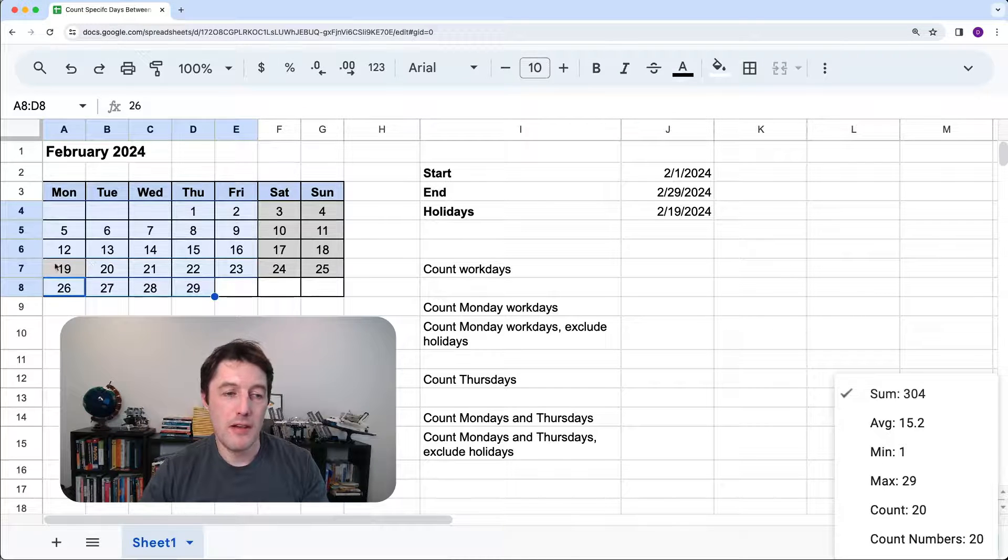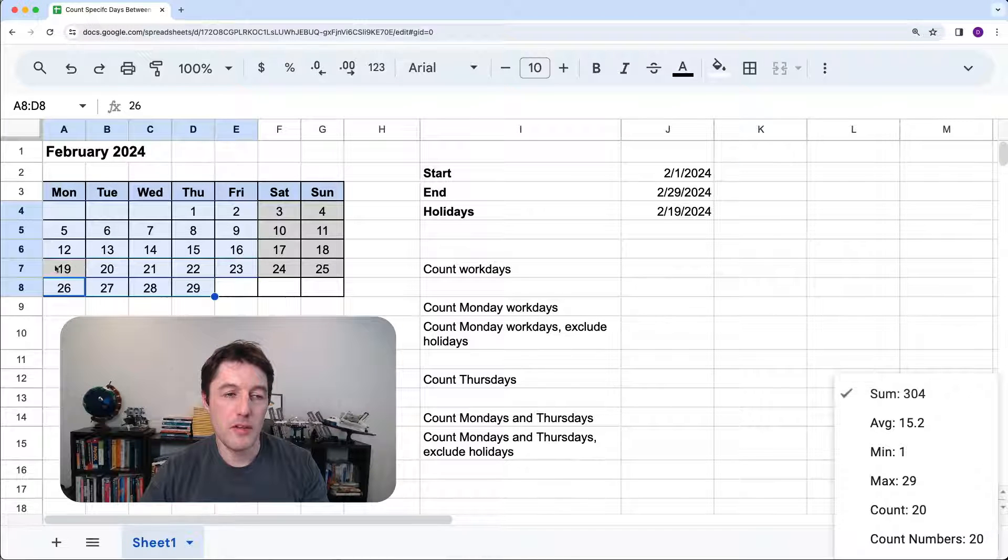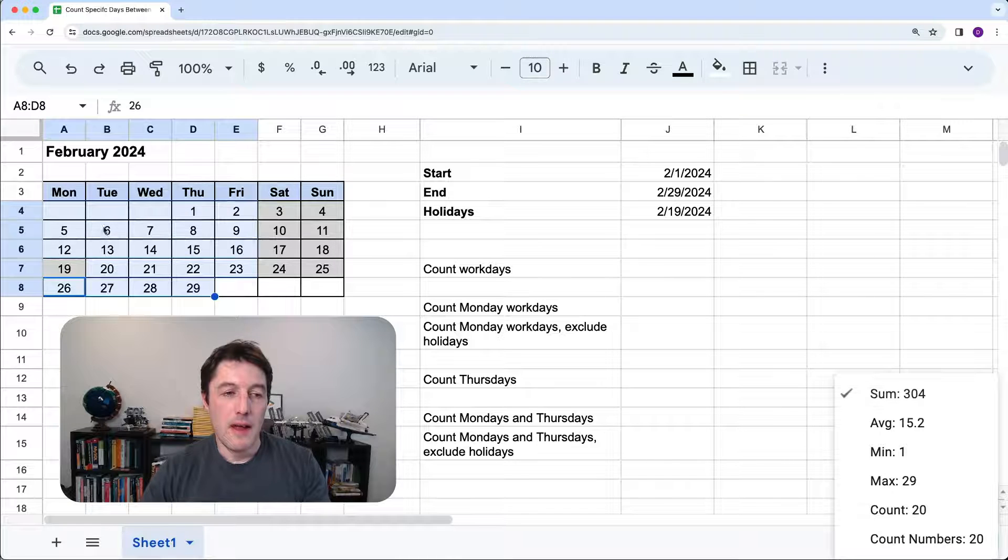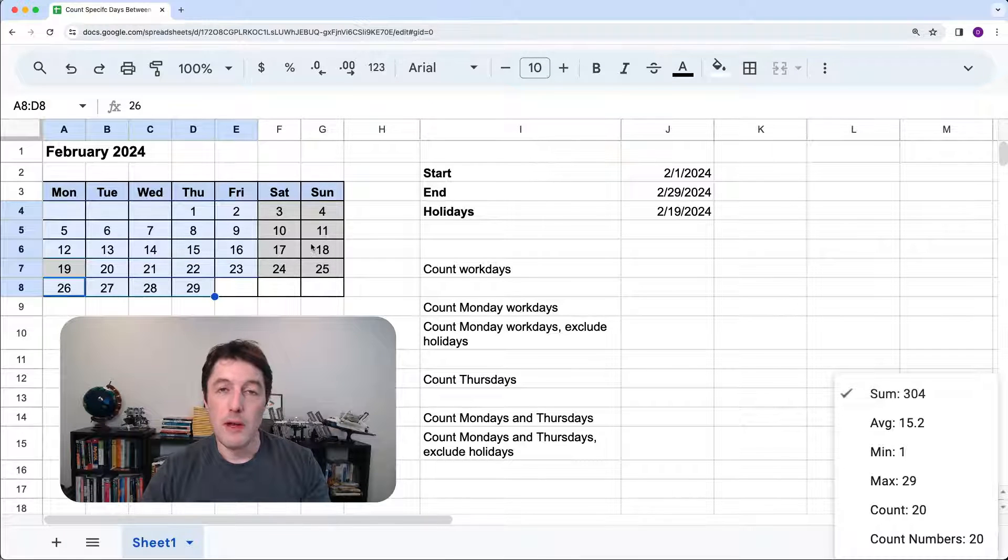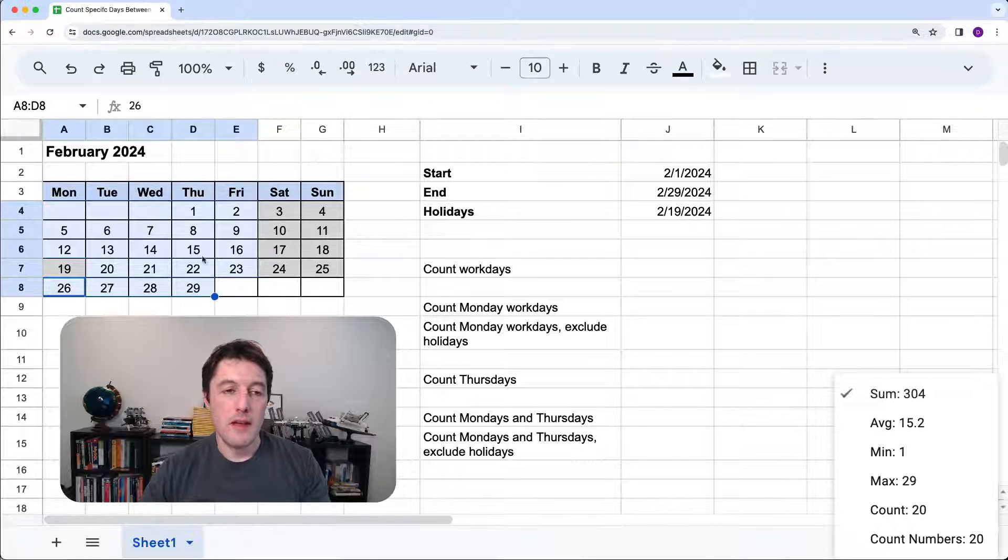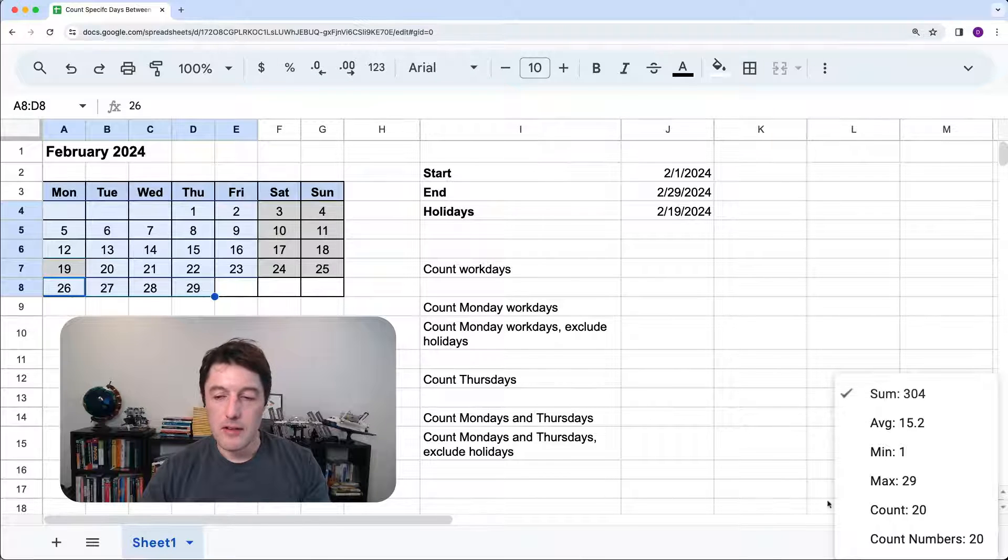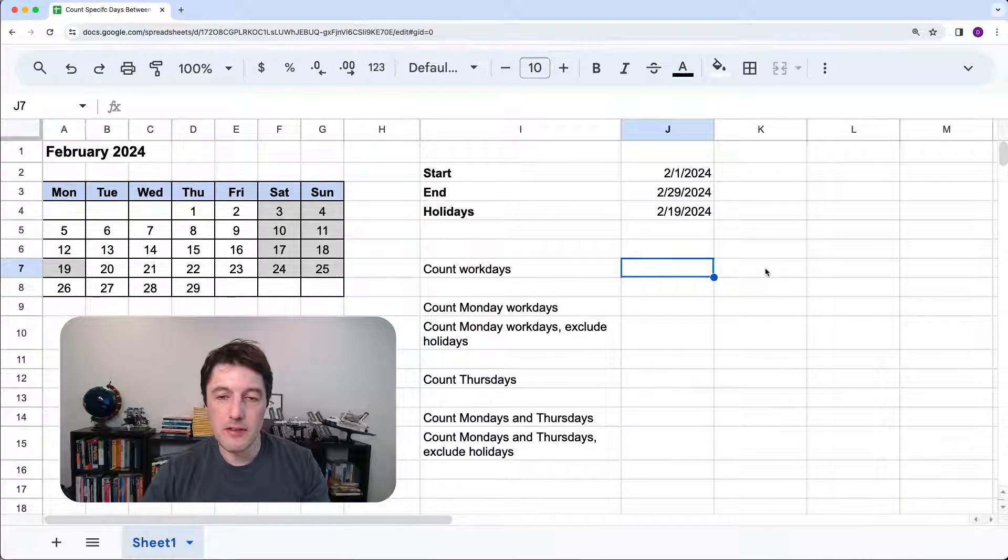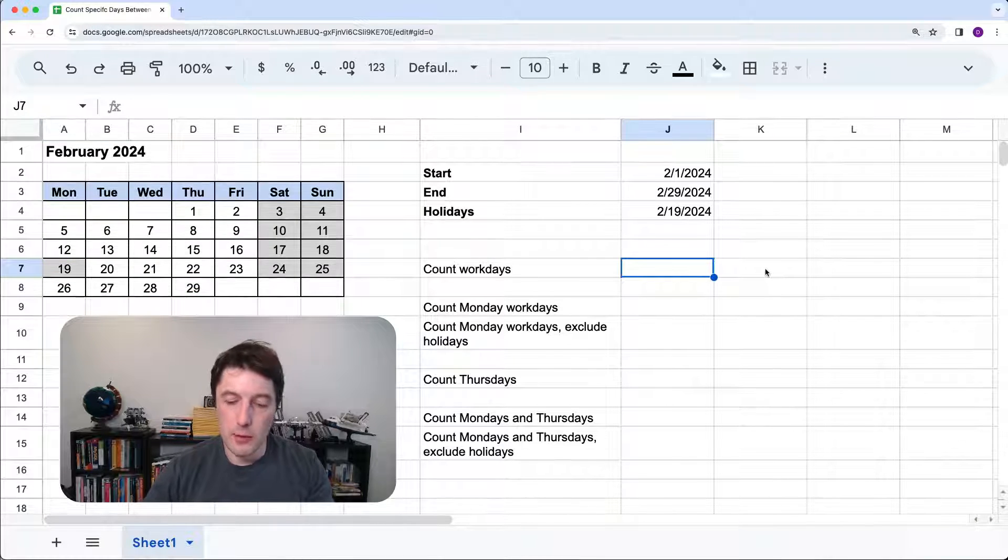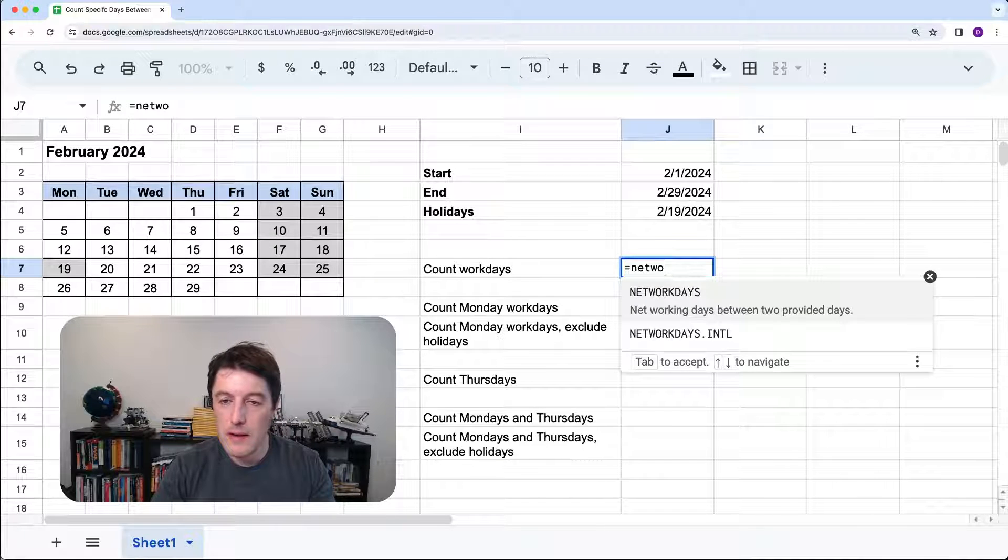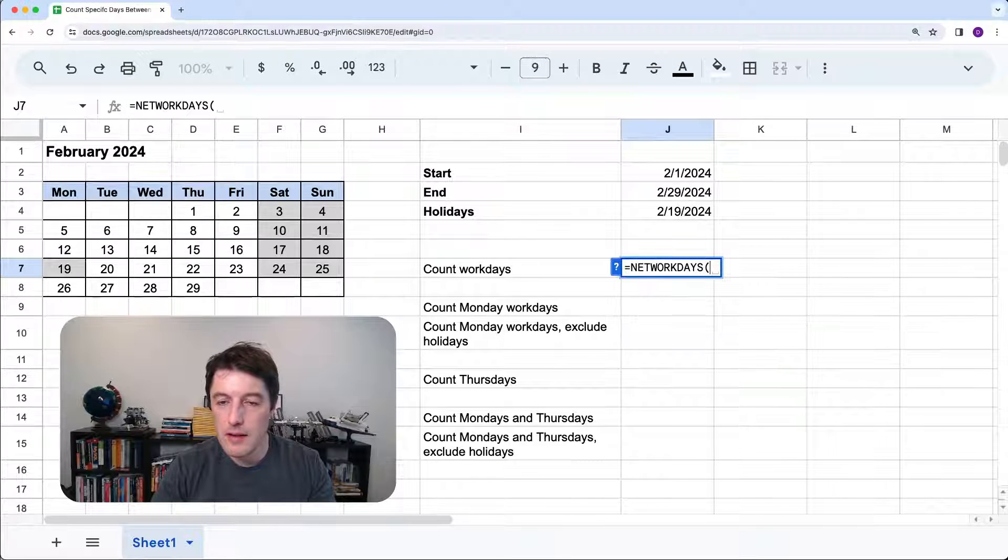So I have down here 20 work days because I have to exclude that 19th because it's a federal holiday. It was President's Day here in the US. So we're going to exclude that public holiday. And of course, we'll exclude the weekend. We'll assume we're not working weekends. So there's the number of work days. It's 20 in February. So let's just get that with a formula.